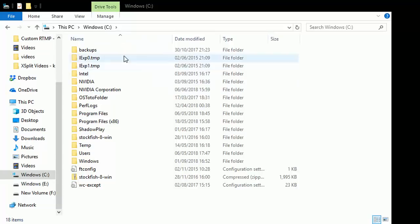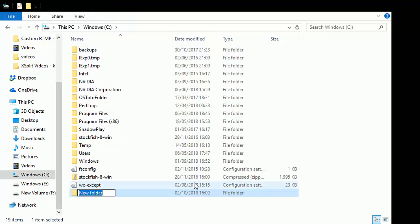Hi all, step one for contributing to Lila: go to your C drive and just do a new folder. Just call it Lila Chess, okay. And you're nearly there now, that's step one.